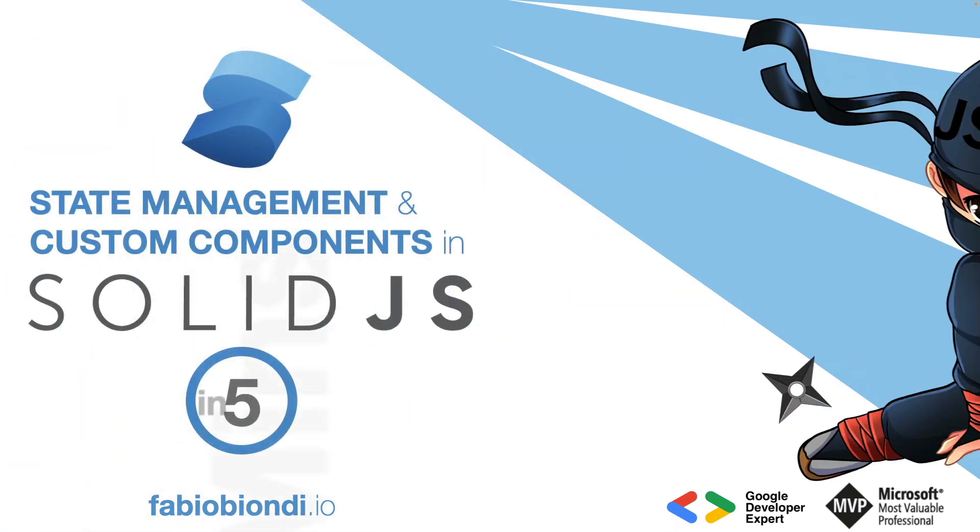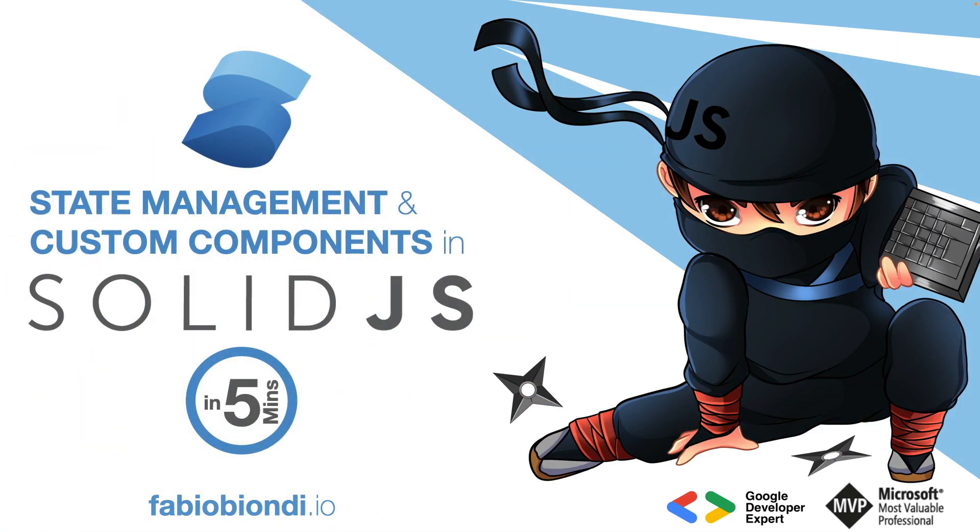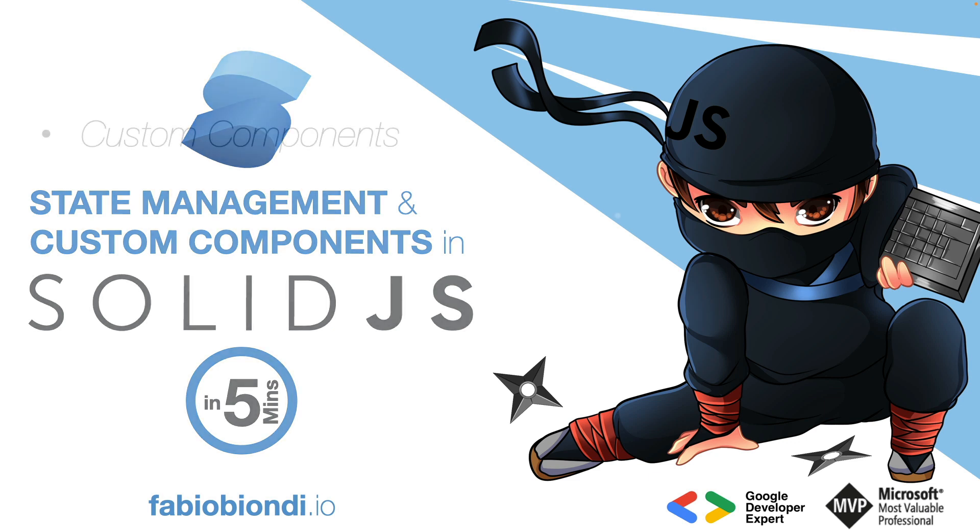In most modern frontend frameworks, when our components have a very complex template, a good practice to organize it is to break it down into additional components, and Solid.js also works this way. But how can we share state between components? There are patterns, state managers, and Solid.js offers several interesting tools and APIs to handle this problem.